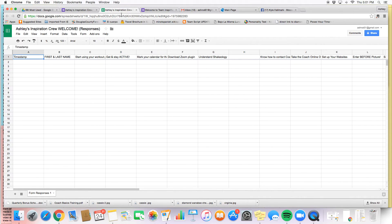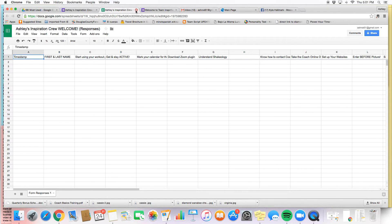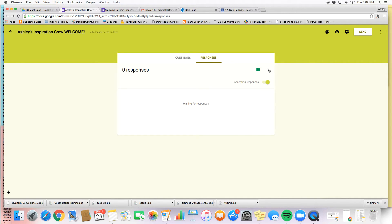And now every response that I get for this specific form is going to go in here, and it just automatically updates for myself. It automatically saves because we're in the Google format for Google Excel or Google Spreadsheets. And so it's really nice to be able to have all my new coach information right here, readily available for me to look at and compare and go back to if I need to.